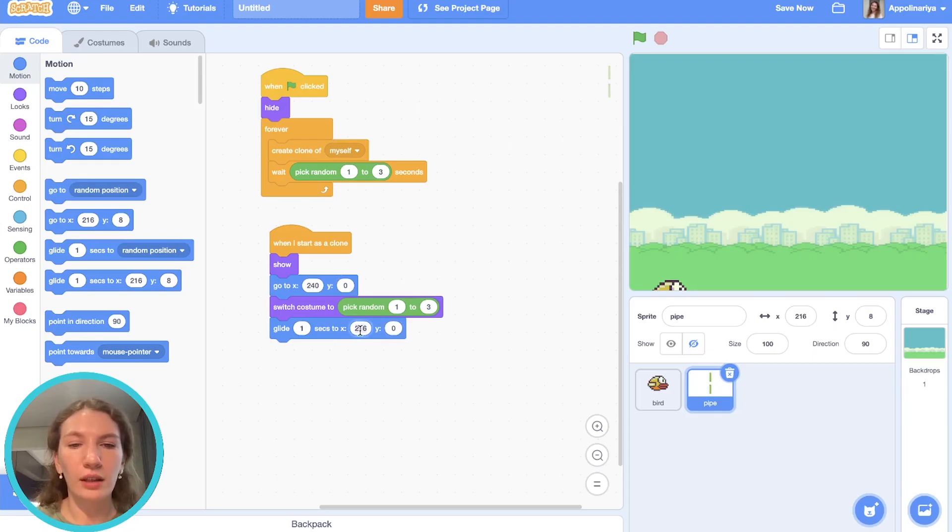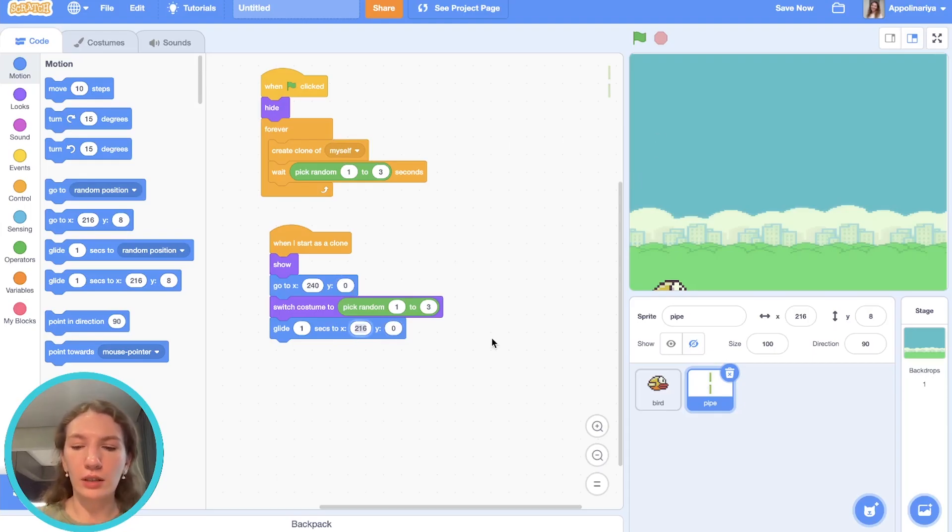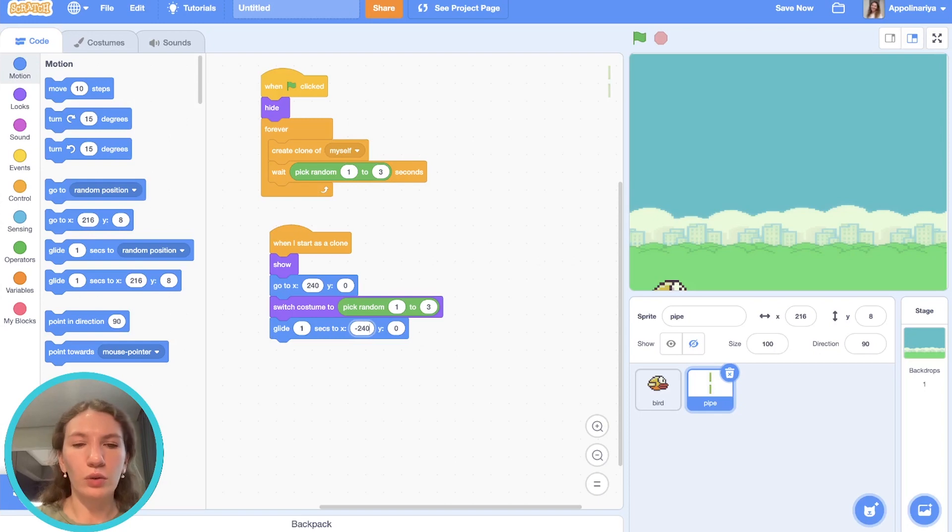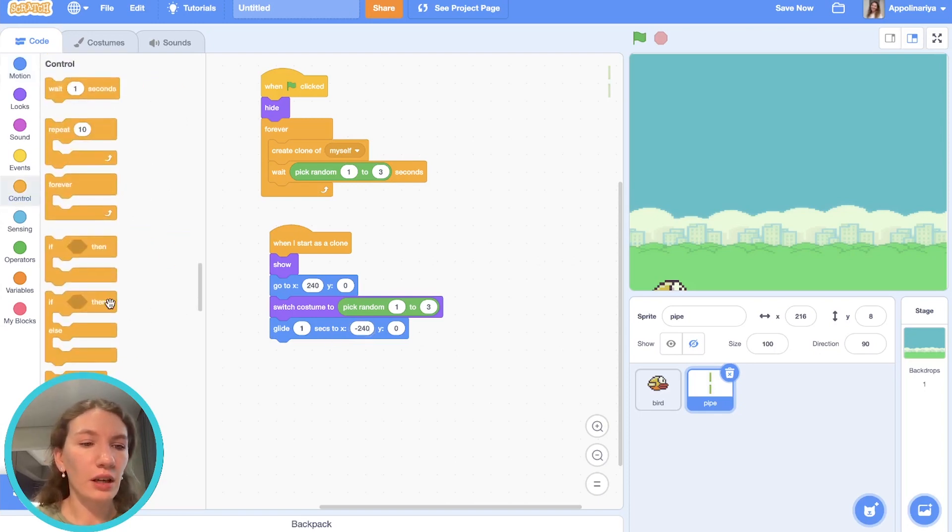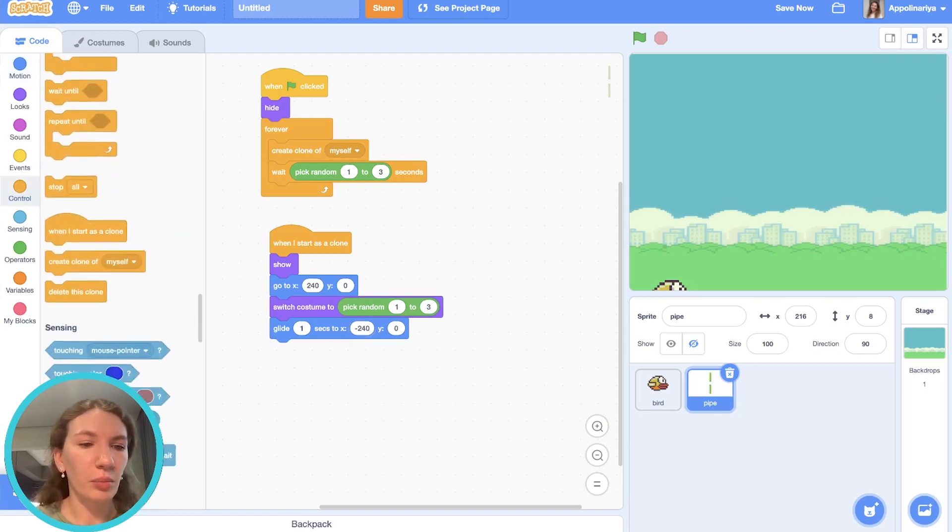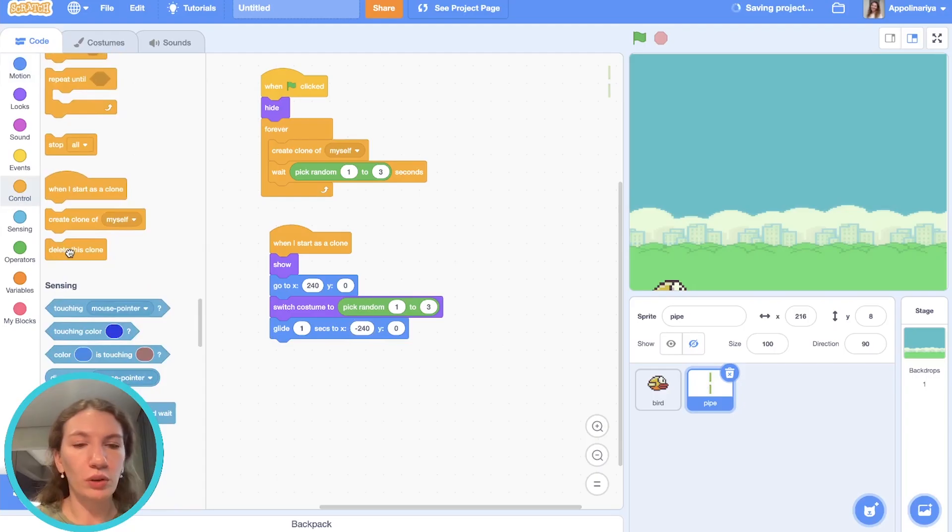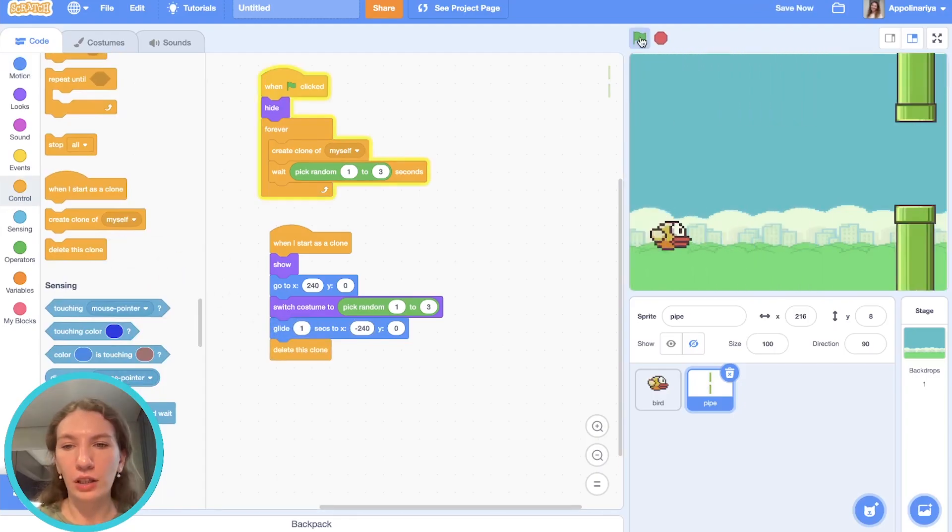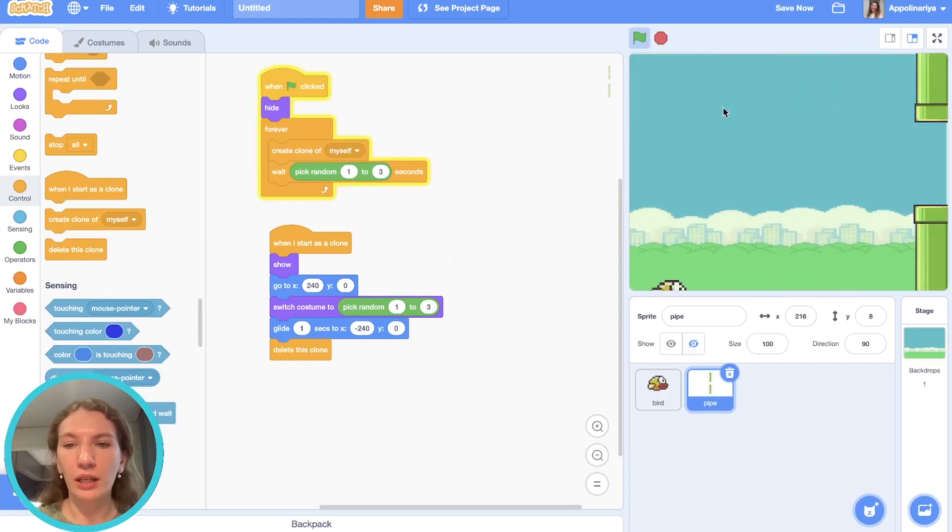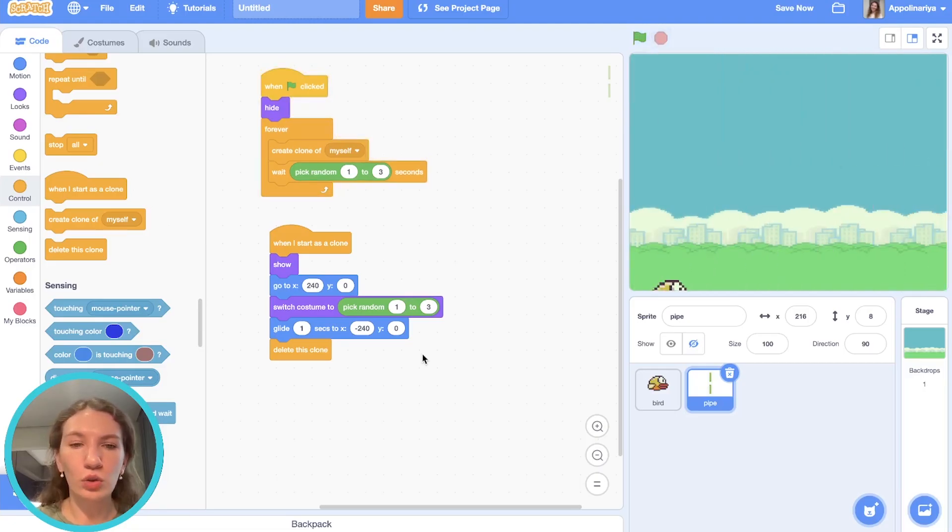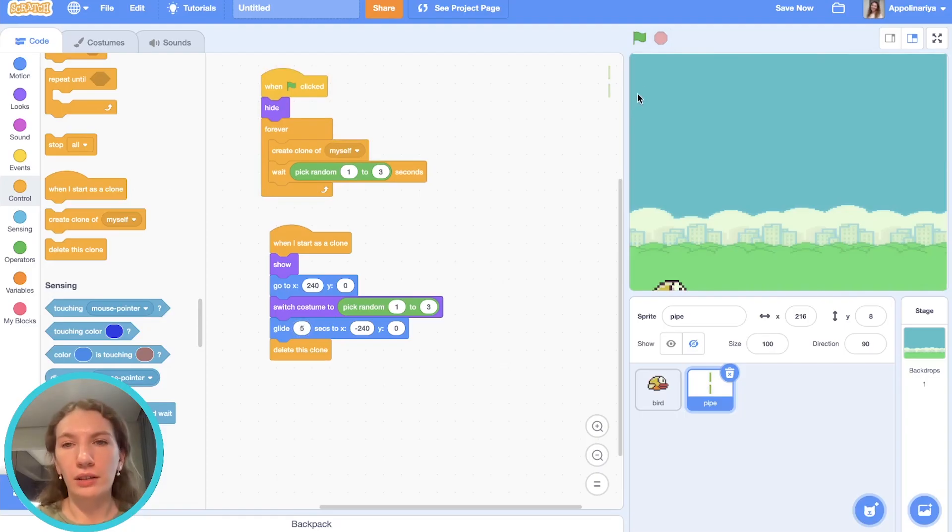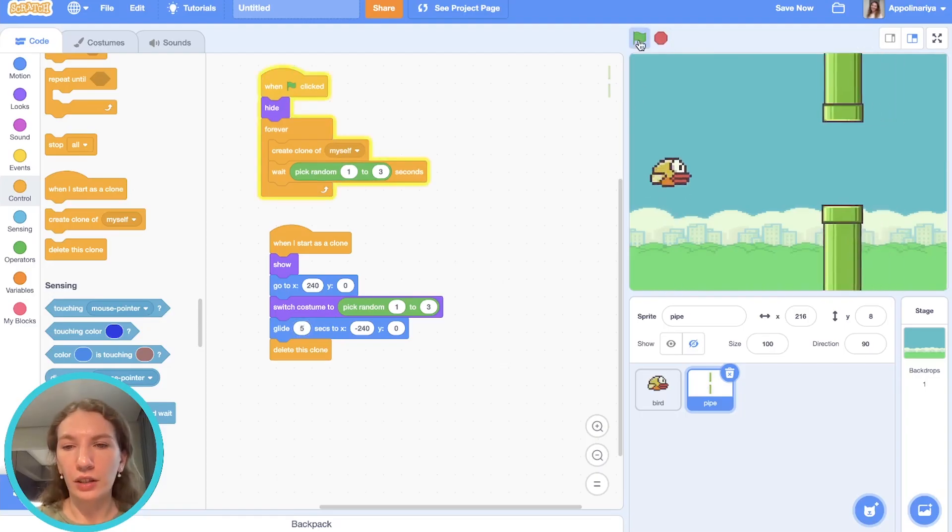After this the pipe should delete. Let's check. As you can see our pipes are moving, but it's too fast. That's why let's make them glide five seconds. Let's check. I think it's okay.